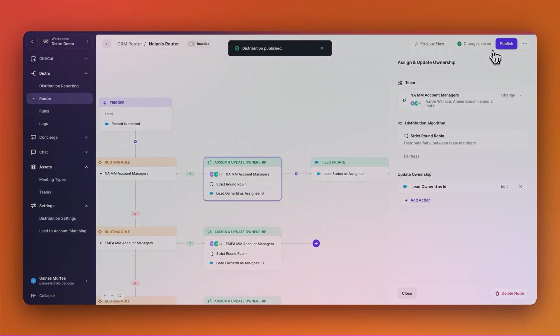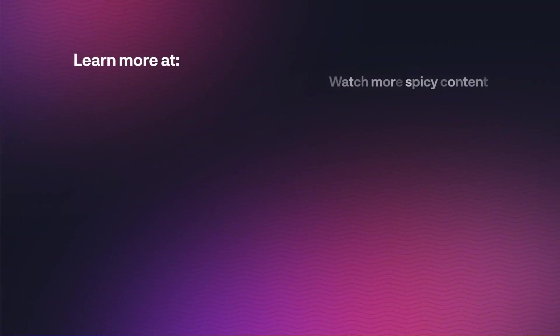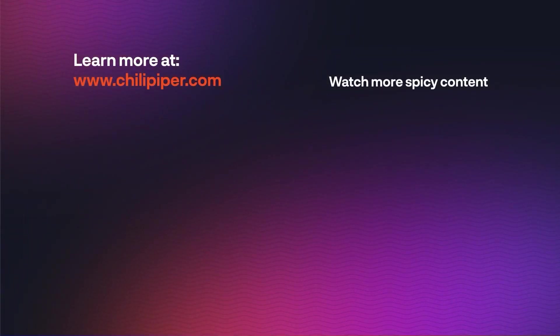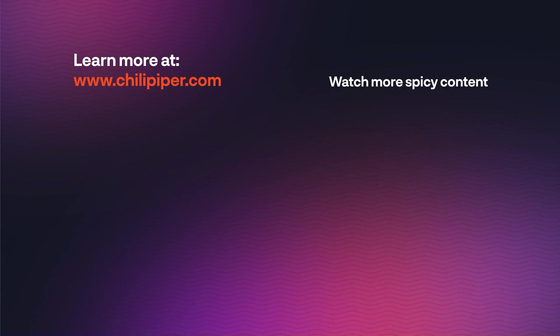And that's it. If you want to learn more about Distro or any of Chili Piper's other inbound conversion tools, then head to chilipiper.com and get a demo.